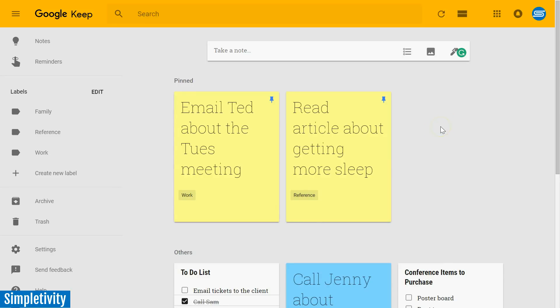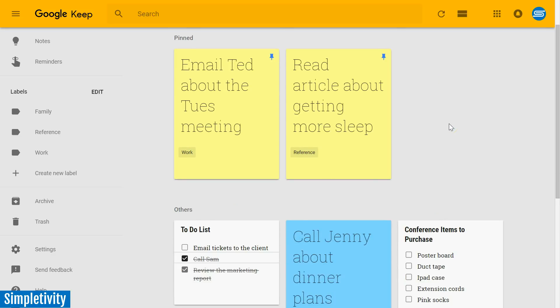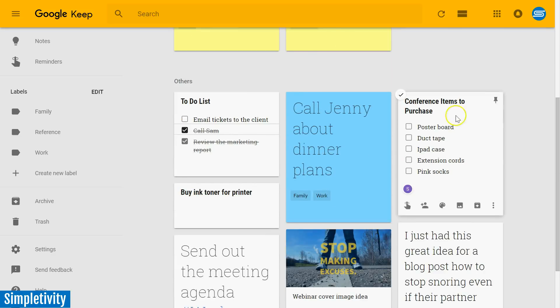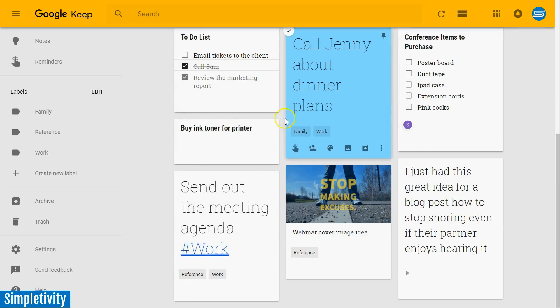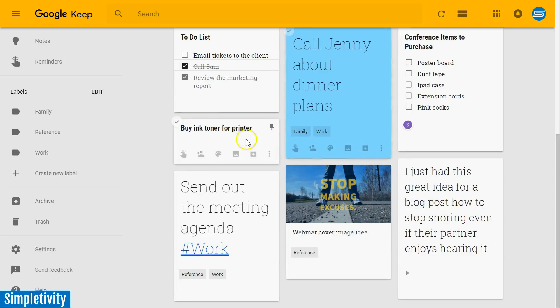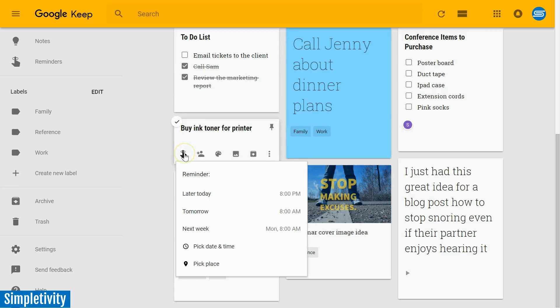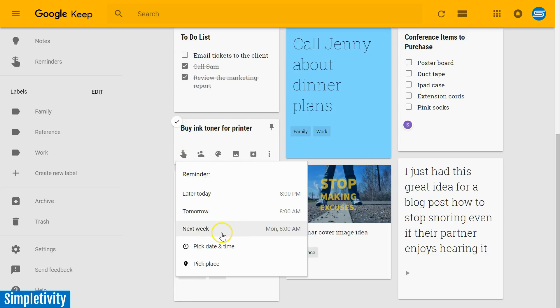My second tip for you is to use location-based reminders. And I'm going to show you how that works. Now you may be already familiar with adding a reminder to a note in Google Keep. Usually, when we think of reminders, we think of date-based reminders. So if I click the reminder icon, I can choose later today, tomorrow. I can pick a specific date and time. But at the very end, we have pick place.